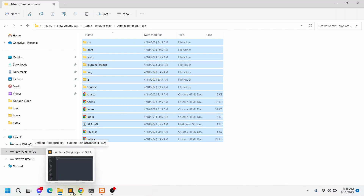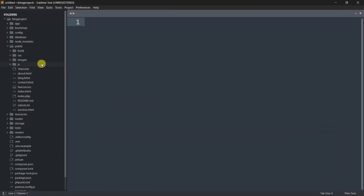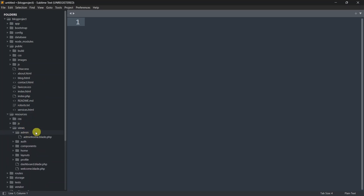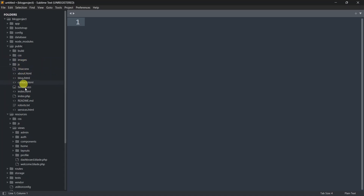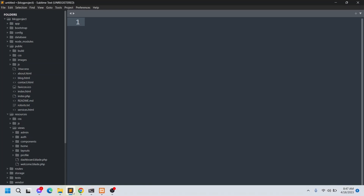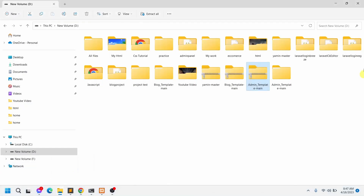Before we create a folder for the admin template in the public folder, I want to mention one important thing. If we go to the resources folder and then views, you can see we have an 'admin' folder there. If we create a folder inside public also named 'admin', it will cause issues when you want to return a view. We need to make sure the folder name in views and the folder name in public do not match, so we need to give it a different name.